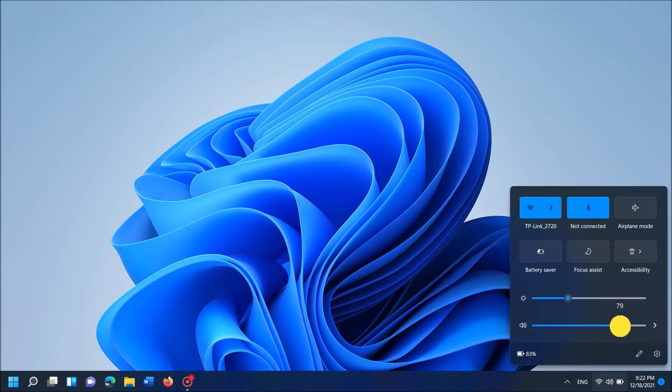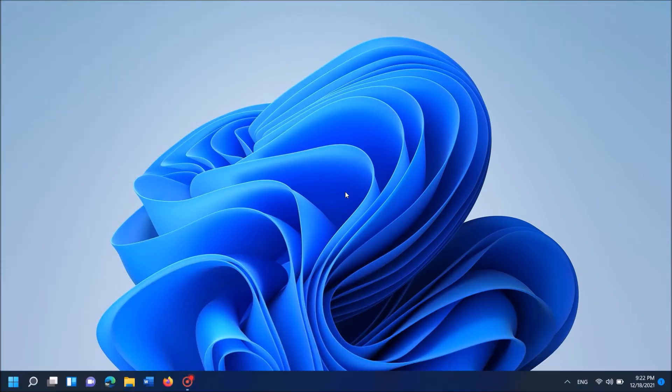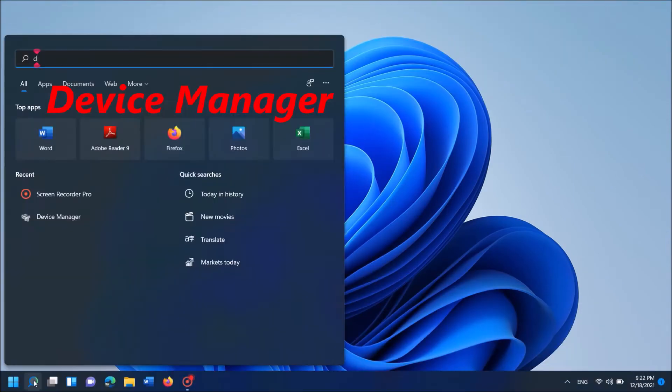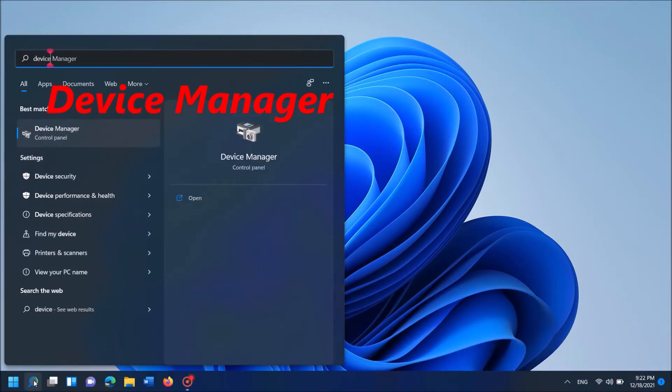If this first method doesn't work with you, then try the second method. To do it, open the Device Manager.